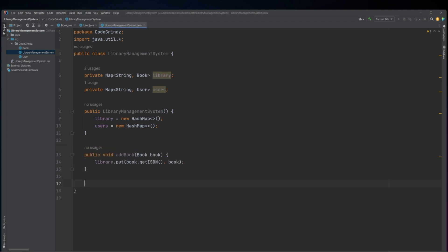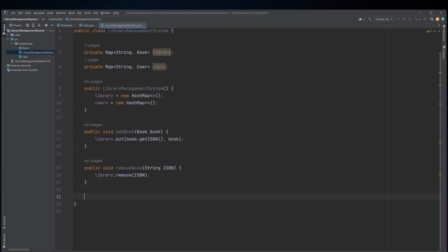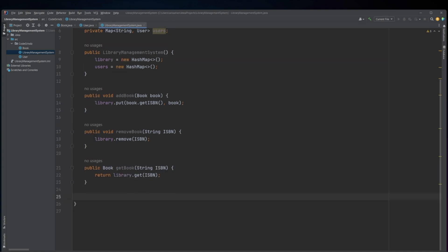The class provides the following methods: addBook takes a Book object as an argument and adds it to the library map with the book's ISBN as the key. removeBook takes a string ISBN as an argument and removes the book with the corresponding ISBN from the library map. getBook takes a string ISBN as an argument and returns the book with the corresponding ISBN from the library map.